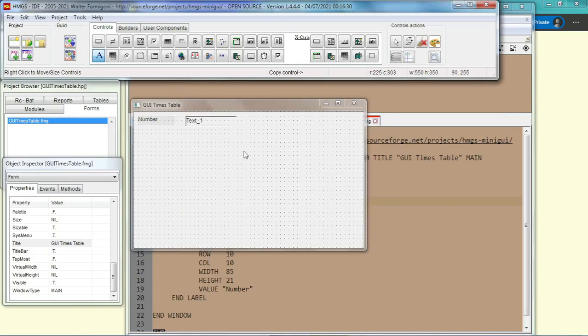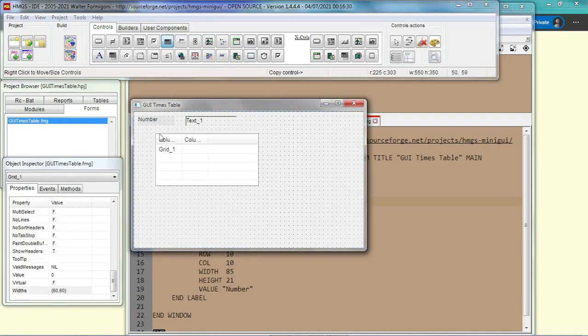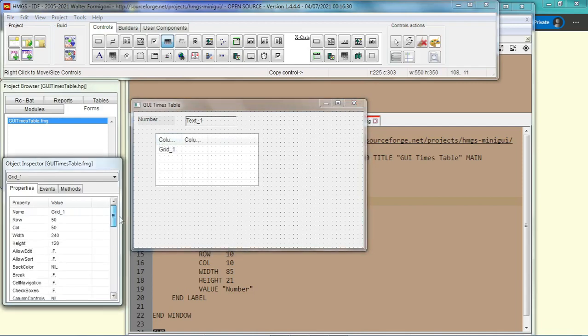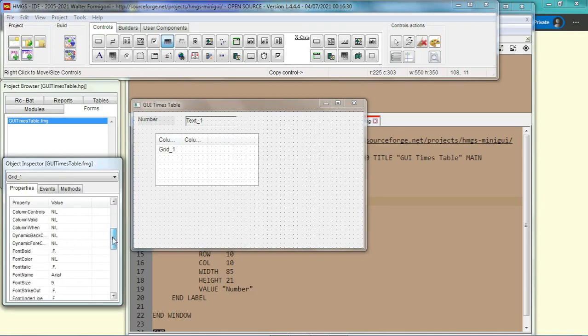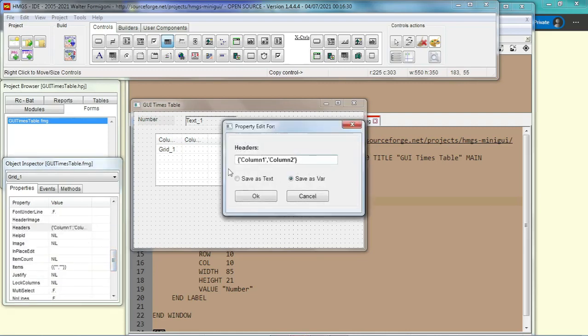Now, in order for our GUI times table to appear, we need a grid to show the times table. Okay, and this grid has a few columns. You can see here there are only two columns. We need to change it to five columns.